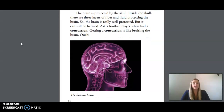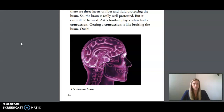The brain is protected by the skull. Inside the skull, there are three layers of fiber and fluid protecting the brain. So the brain is really well protected, but it can still be harmed. Ask a football player who's had a concussion. Getting a concussion is like bruising the brain — ouch!